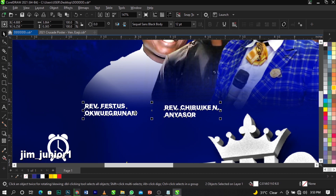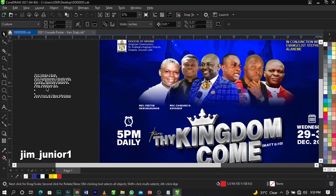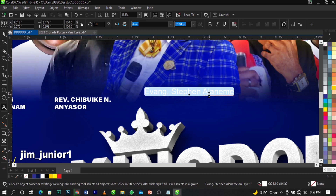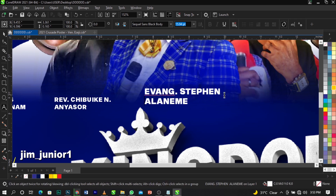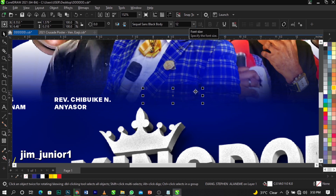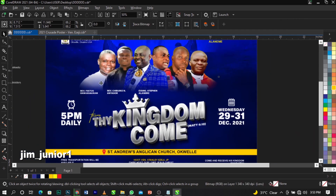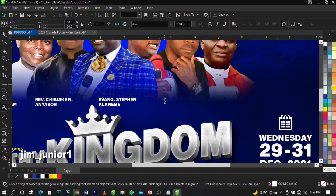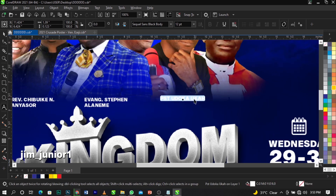Bring this one down and leave it there. The next minister's name is Evangelist Steven — maintain our font, change to uppercase with Shift+F3. Bring this one down and maintain the 12pt font size. Place it here for now. The next name is Pastor Docker — paste it here, maintain the font and 12pt size, change to uppercase with Shift+F3.